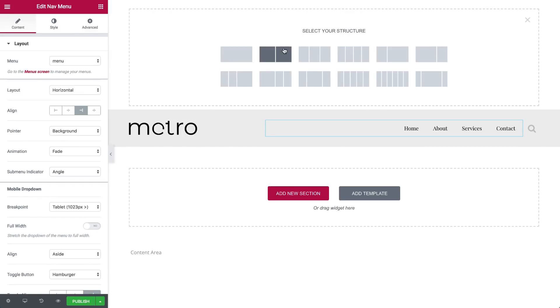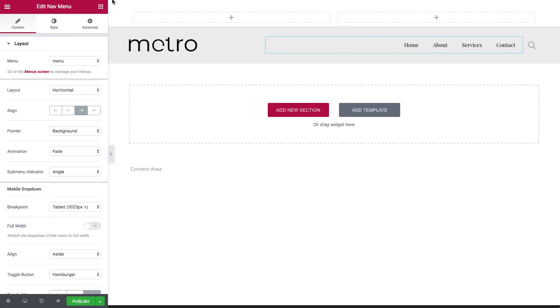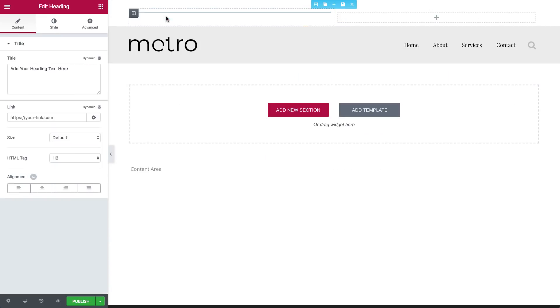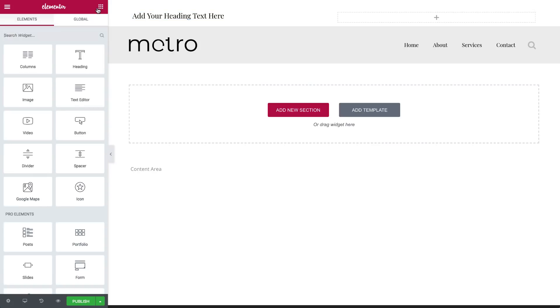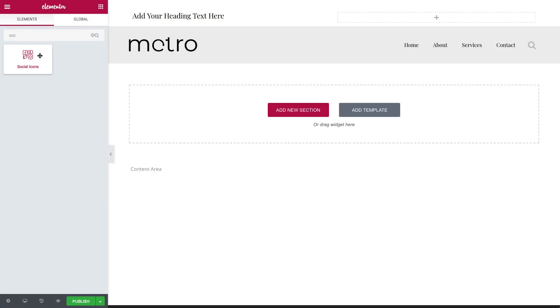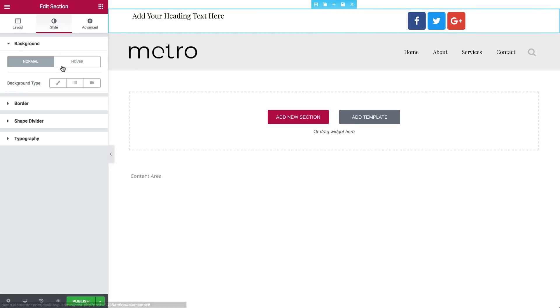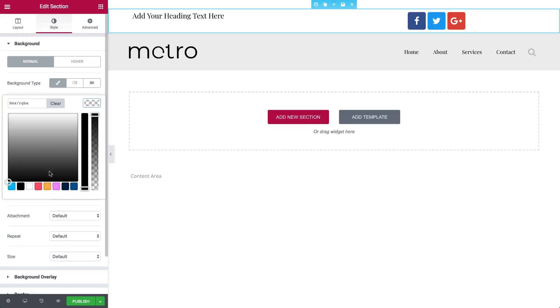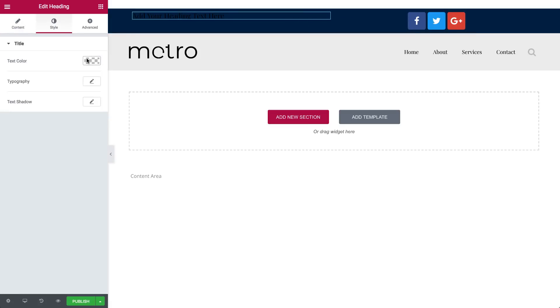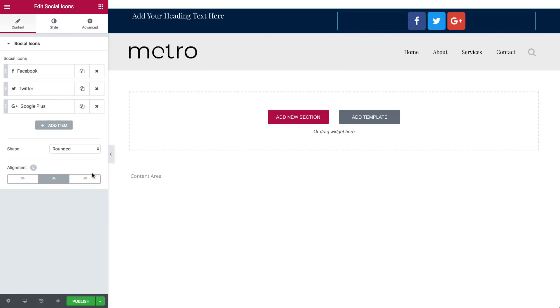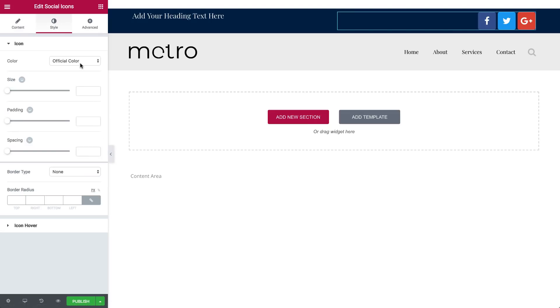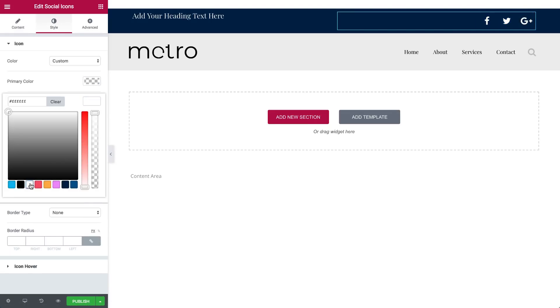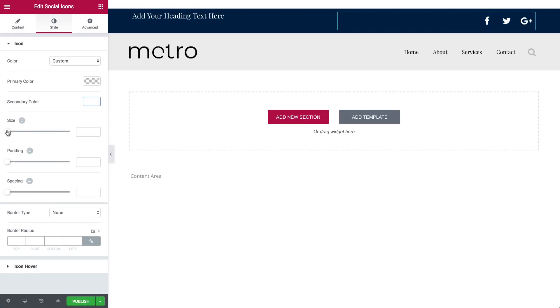Add a two column section. Let's drag in a heading widget and some social icons. You have the full Elementor functionality and flexibility to change anything. Drag in whatever you want: a button, links, phone number, and you can change the color, resize it.